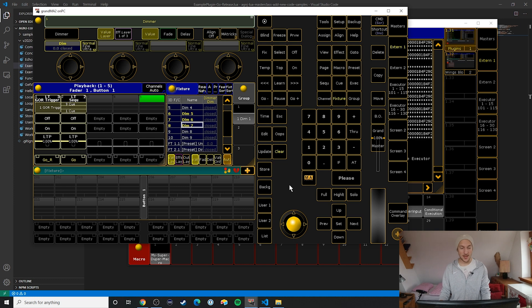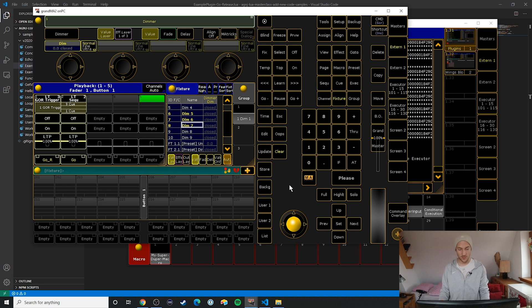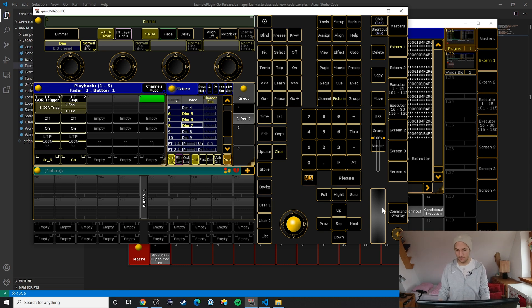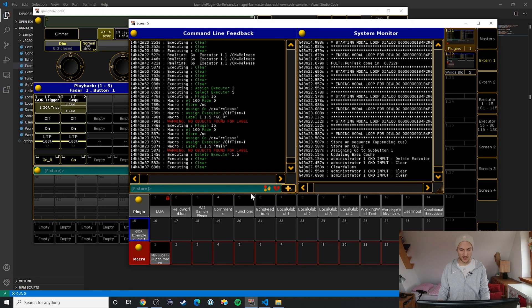So what's cool here is that we can actually really quickly with this plugin create little looks that we can then trigger, kind of like one-shot samples or something.